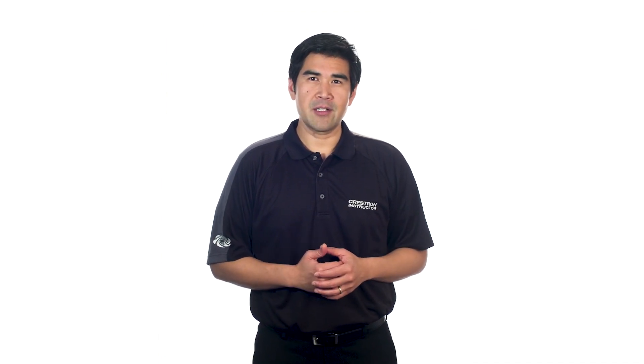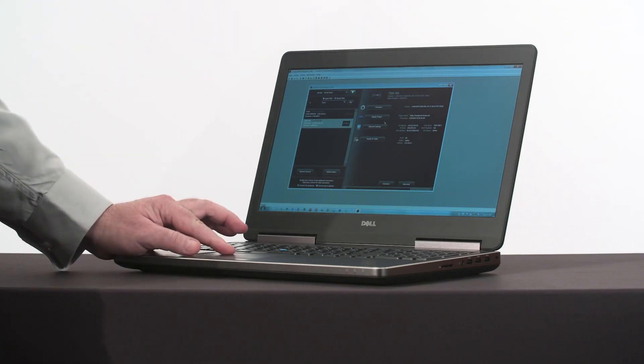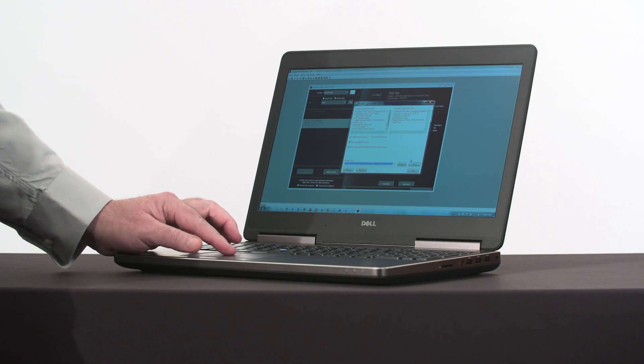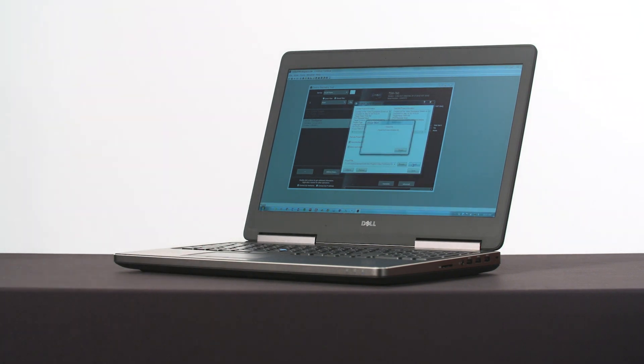In this video we begin by explaining what an automation system is and how it communicates. While some communication types are straightforward, others require more explanation and will be covered in a video of their own. These include CrestNet, Infinite EX Wireless Communication, and the Ethernet standard. We'll demonstrate how to transfer programs and touchscreen projects to processors and user interfaces using the Crestron Toolbox software.